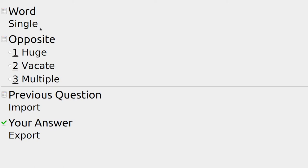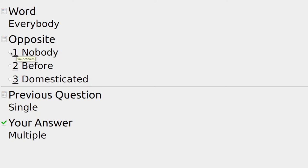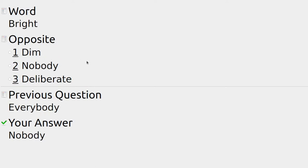Single is just one item — a single cube of sugar. The opposite is multiple — huge, vacate, or multiple — you might have multiple cubes of sugar. Something put to a vote where everybody said yes — but the opposite could be nobody, before, or domesticated — nobody is the opposite where no hands went up. During the day it's very bright, and if there's not much light it's dim.